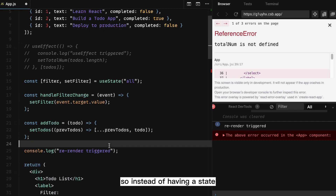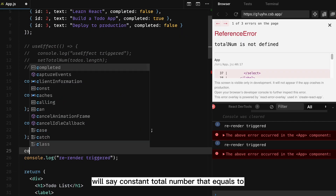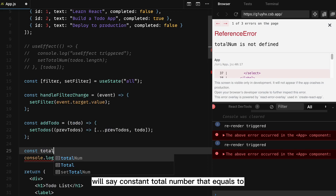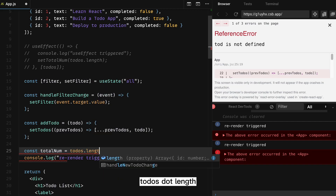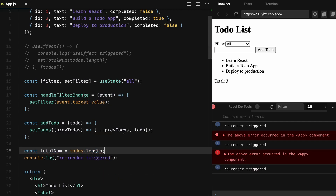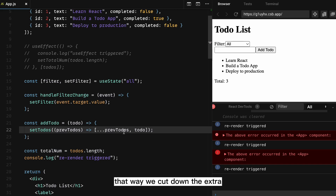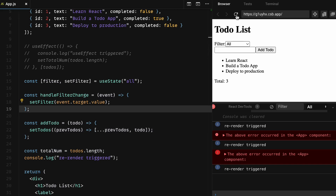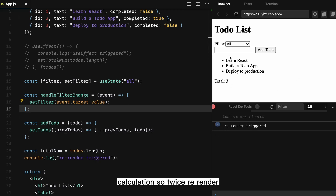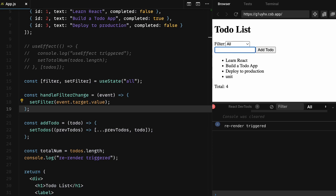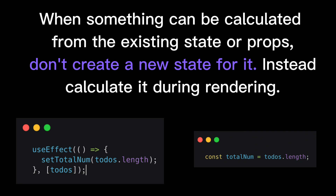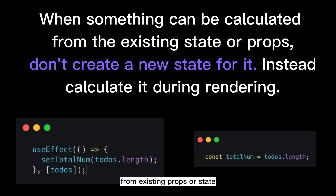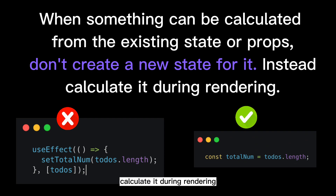The correct way to calculate the total is to remove the state and calculate it during render. So instead of having a state variable, we declare a constant 'totalNumber' that equals 'todos.length'. That way we cut down the extra re-renders. We should think: when something can be calculated from existing props or state, don't put it in state — instead, calculate it during rendering.